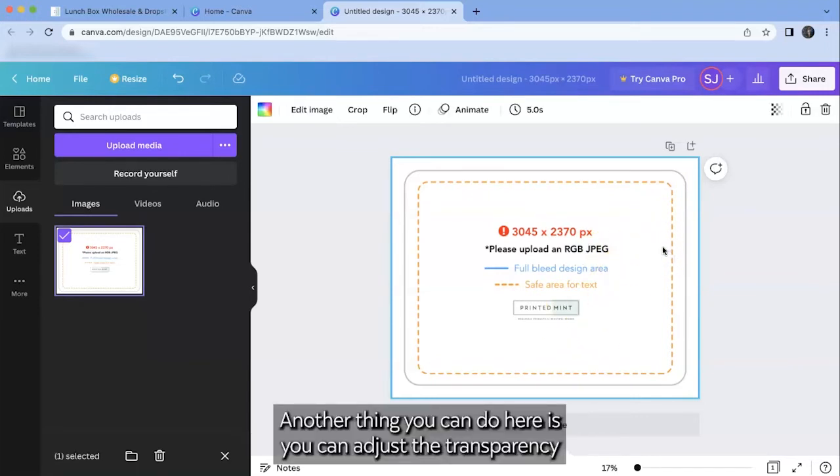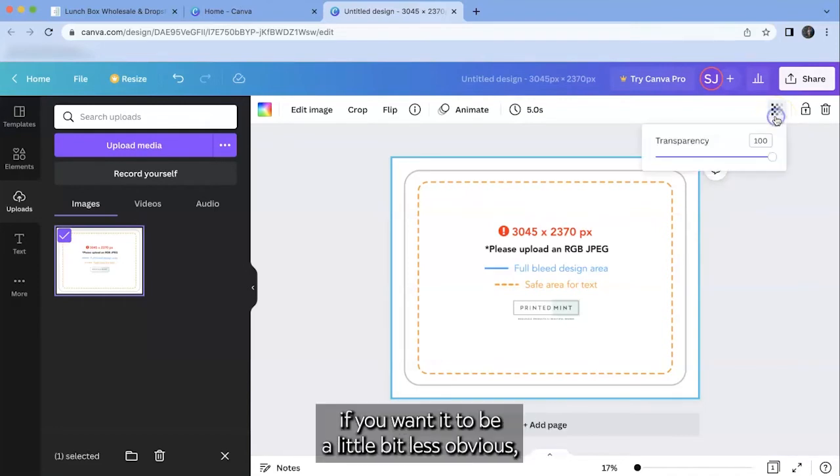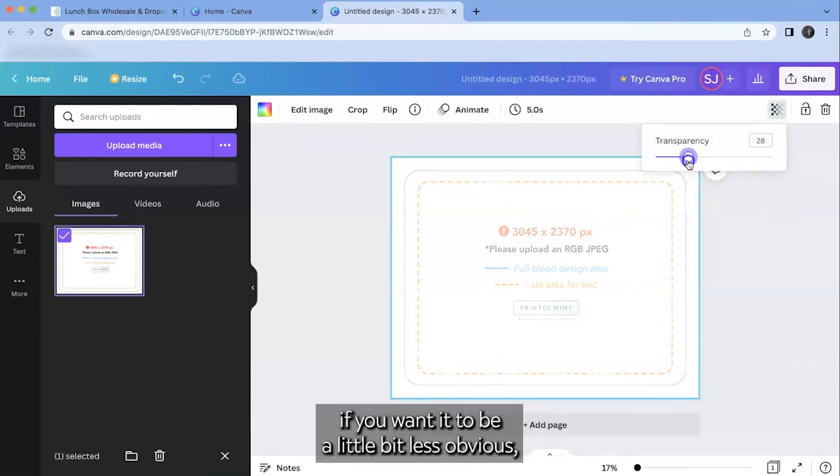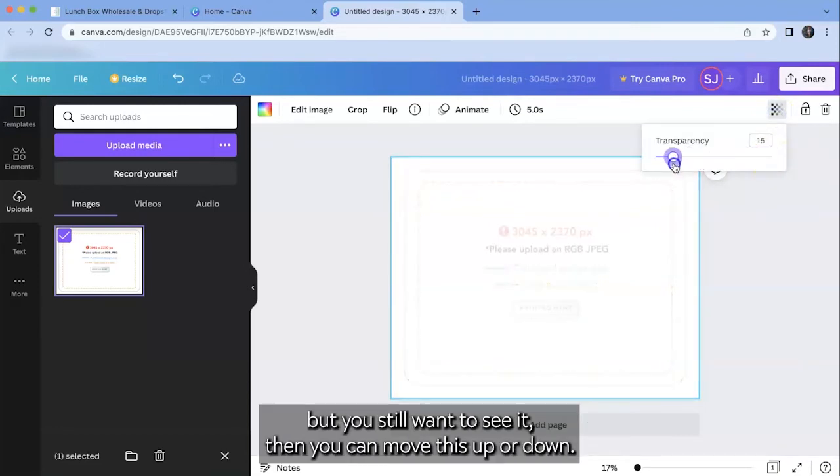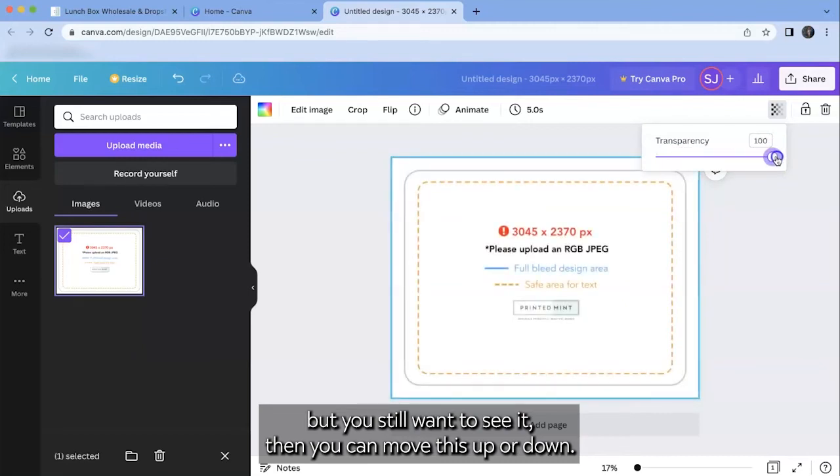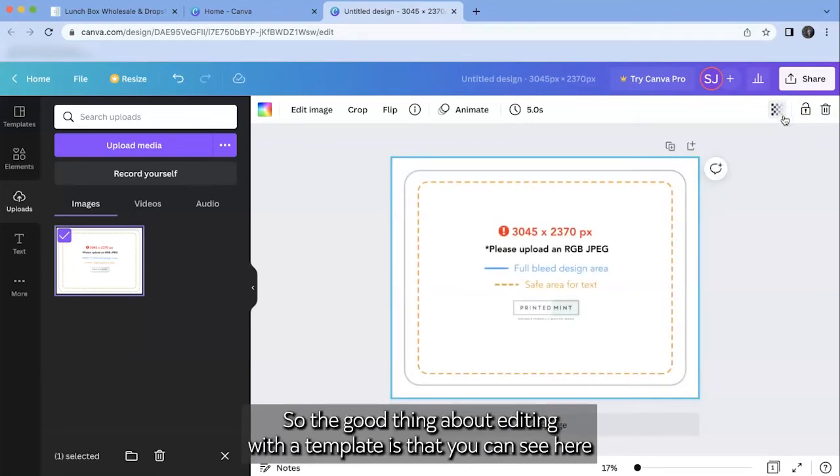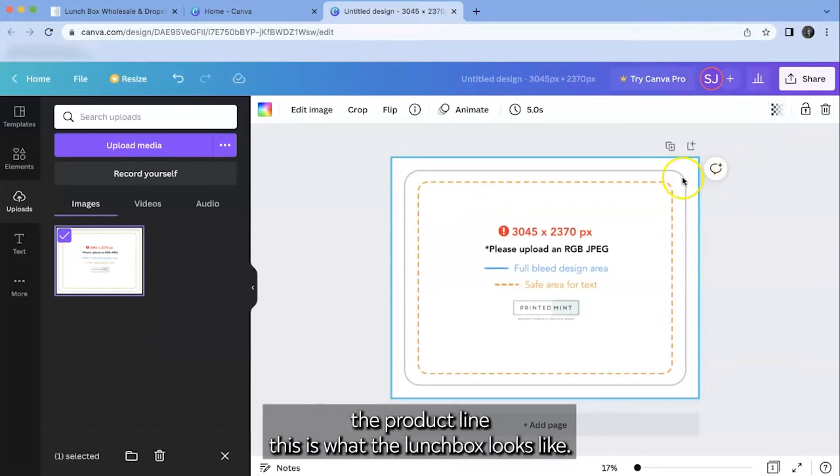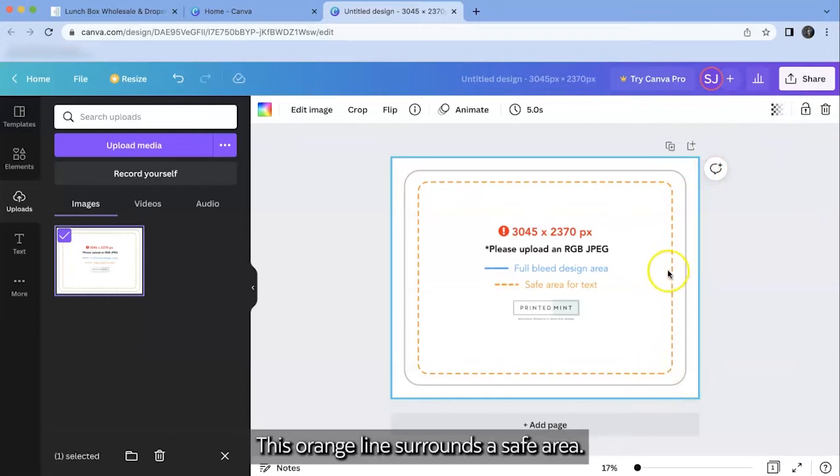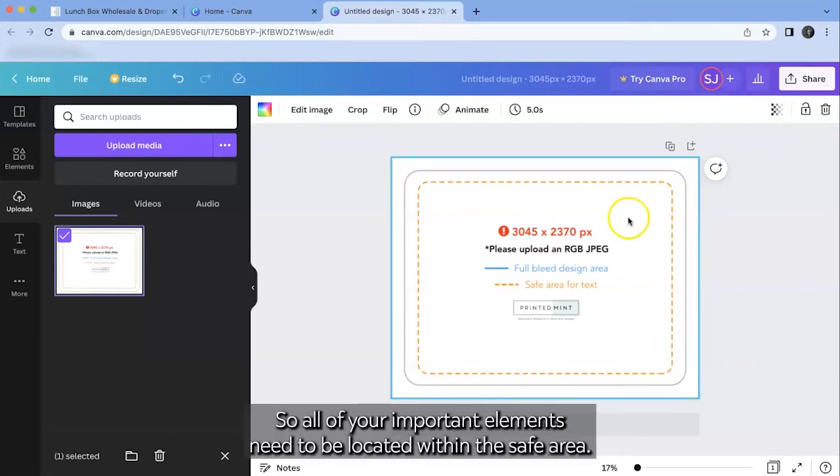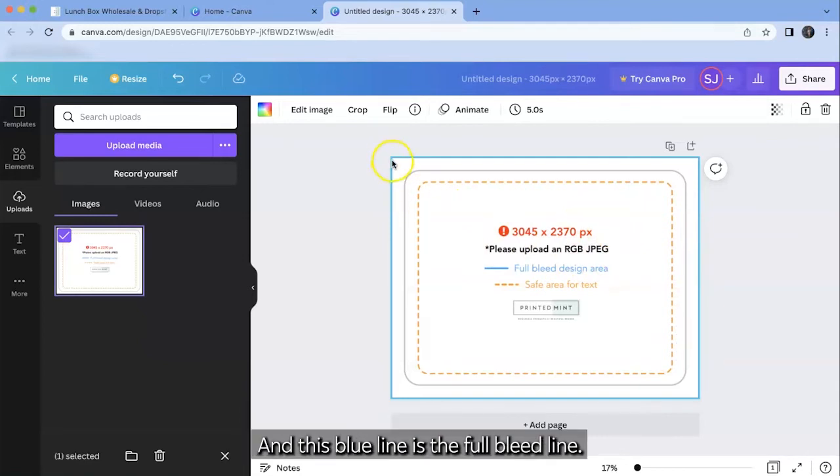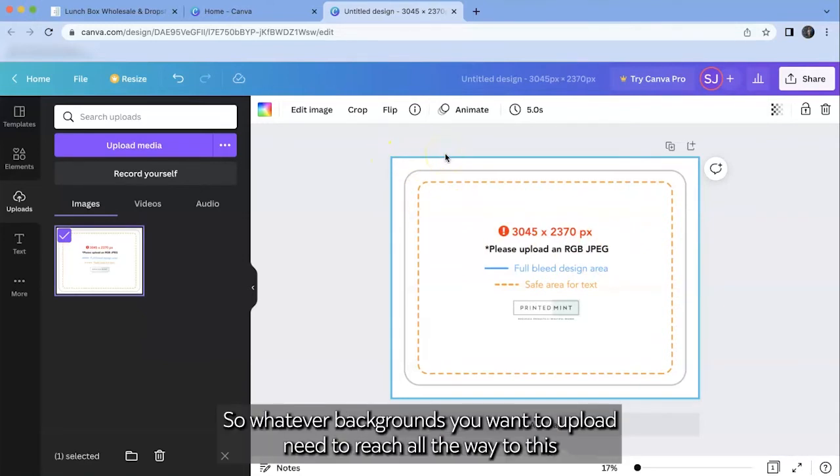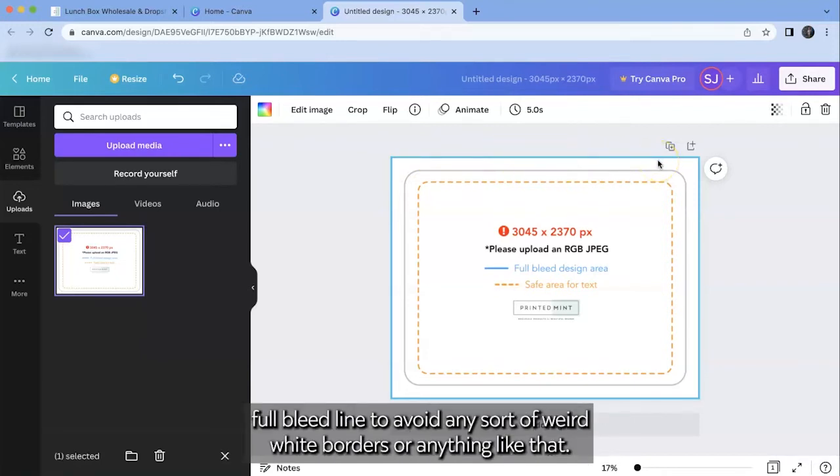Another thing you can do here is you can adjust the transparency. If you want it to be a little bit less obvious but you still want to see it then you can move this up or down. So the good thing about editing with a template is that you can see here the product line. This is what the lunchbox looks like. This orange line surrounds a safe area so all of your important elements need to be located within the safe area. And this blue line is the full bleed line. So whatever backgrounds you want to upload need to reach all the way to this full bleed line to avoid any sort of weird white borders or anything like that.